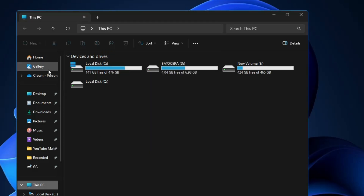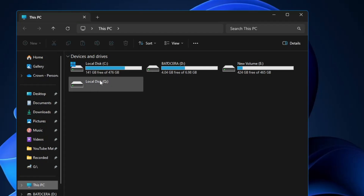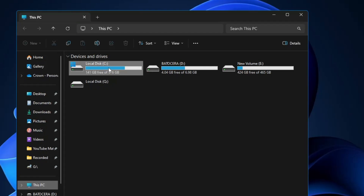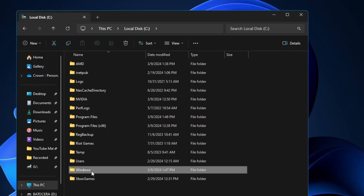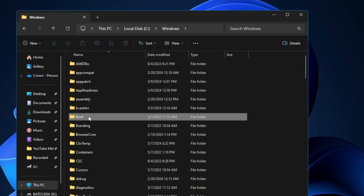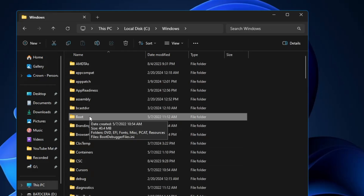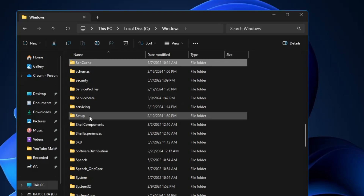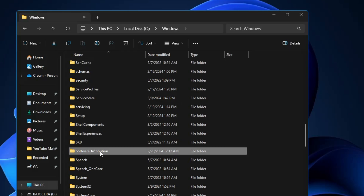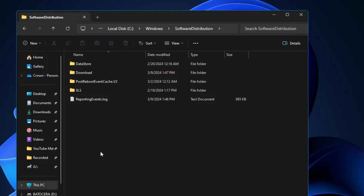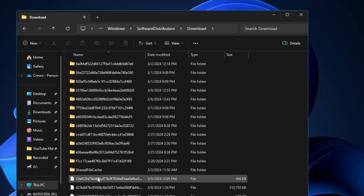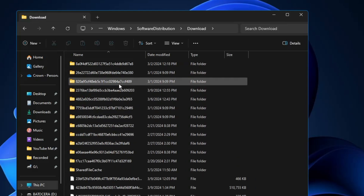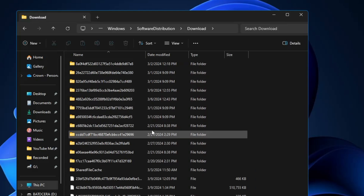Next, from the left-hand menu click on This PC, then double-click on Local Disk C. Look for the Windows folder and double-click on it. Inside the Windows folder, look for the folder named 'Software Distribution', double-click on it, then double-click on the Download folder. This contains all kinds of update files that are no longer required and occupy a lot of space on your drive.